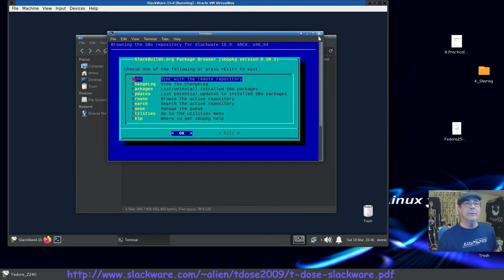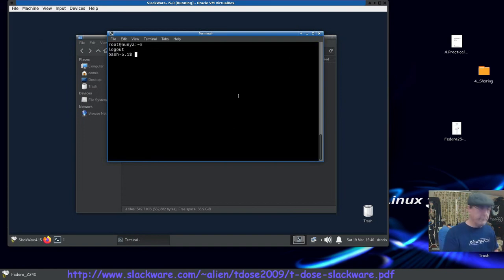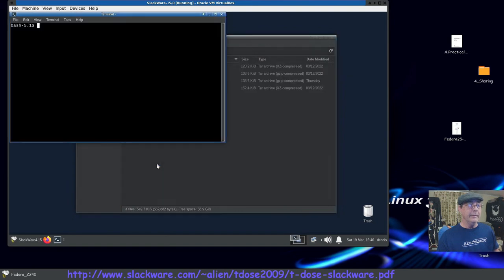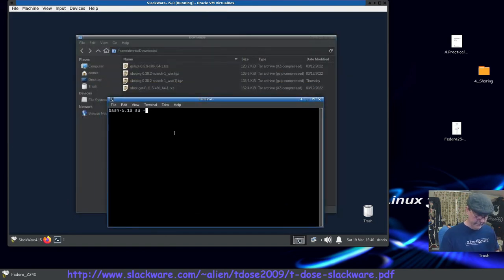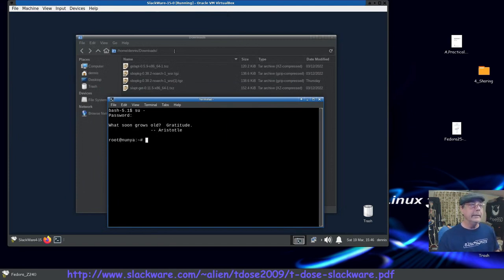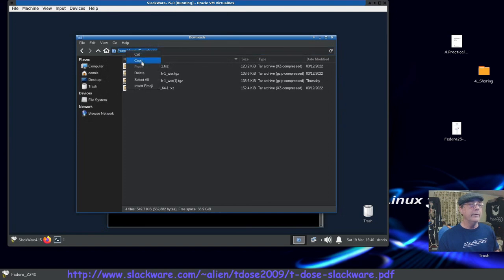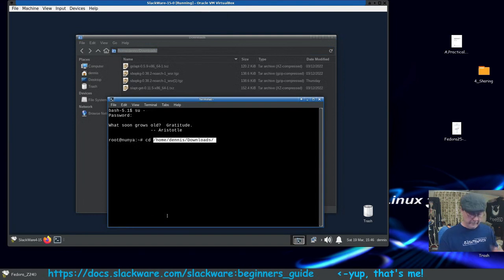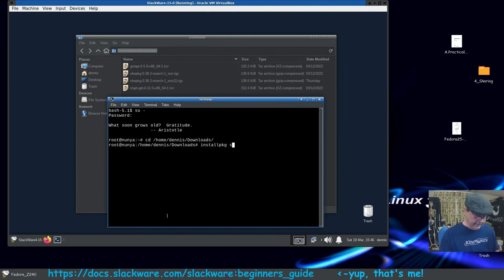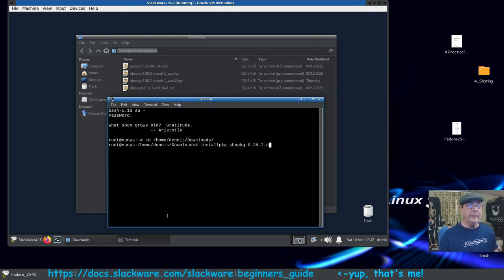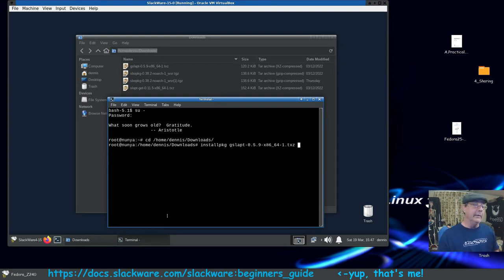Open a terminal, sign in as root or switch to superuser, cd into your Downloads folder, and run 'installpkg' — type 'sb' and tab-complete to the sbopkg filename. If you had other packages in the folder, tab would also pick those up. Press Enter and it goes through and installs sbopkg. You can use this same method for any package you've downloaded in .txz or .tgz format.